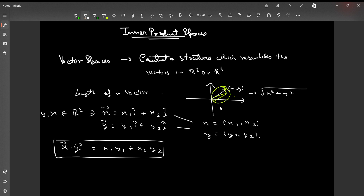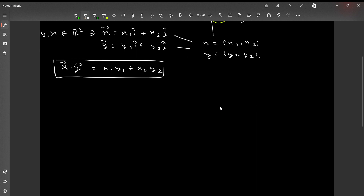Since we have generalized the collection of vectors to the concept of vector spaces, and have studied the algebraic aspects of vector spaces, it is now time to generalize the geometric concepts — primarily the angle between two vectors, the length of a vector, and the dot product. Whatever generalizing we are going to do, we need to keep the properties of vectors in R2 or R3 intact. This first definition gives a hint towards the concept of dot product and the length of a vector.